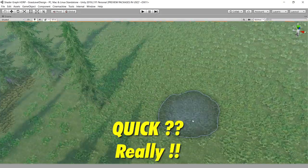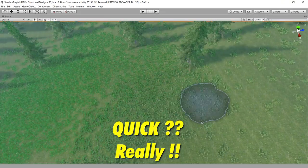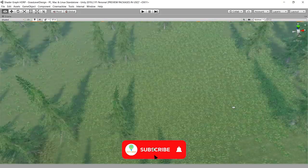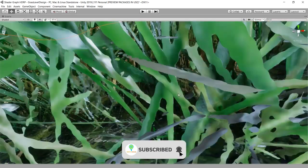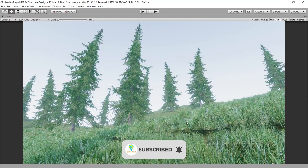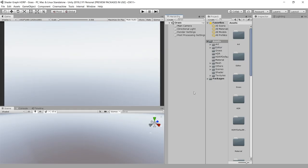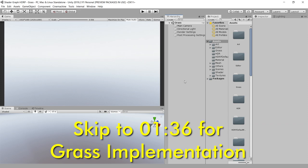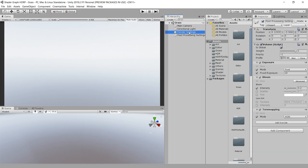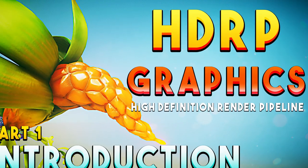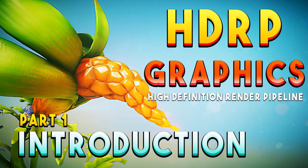Hey guys, in this quick video I will show you how you can use grass in terrain using High Definition Render Pipeline. I have opened up an empty Unity scene and I have already set up the High Definition Render Pipeline. If you don't know how to set up this pipeline, you can watch my previous video.